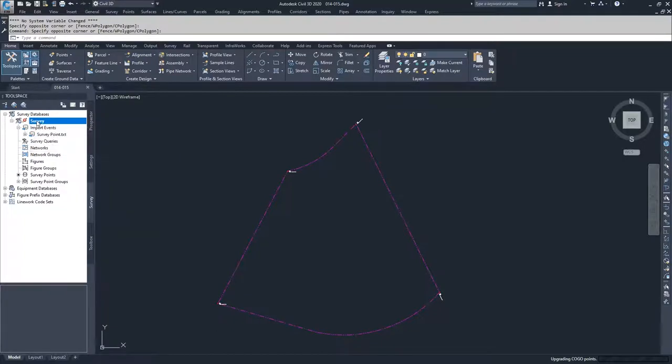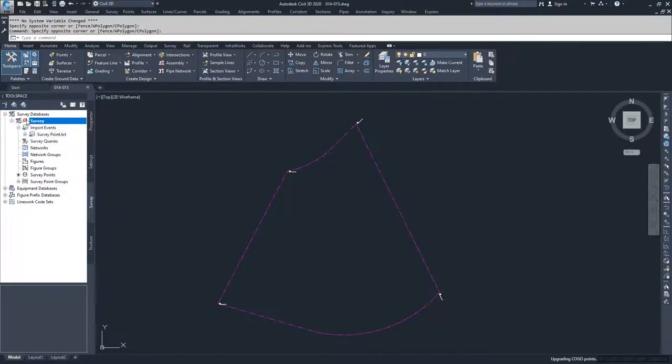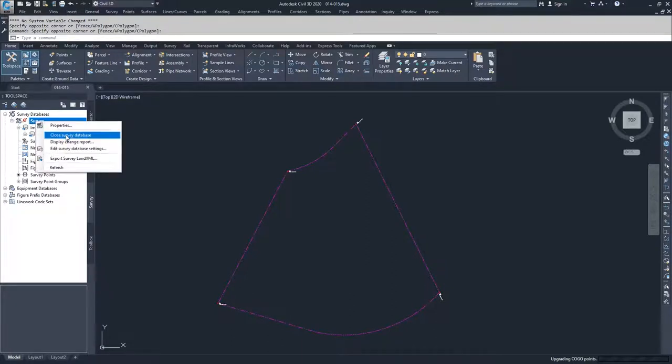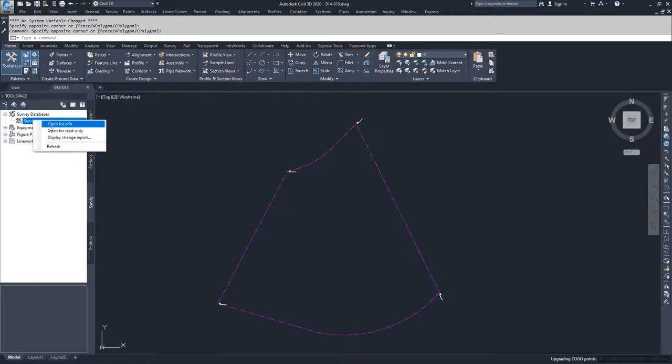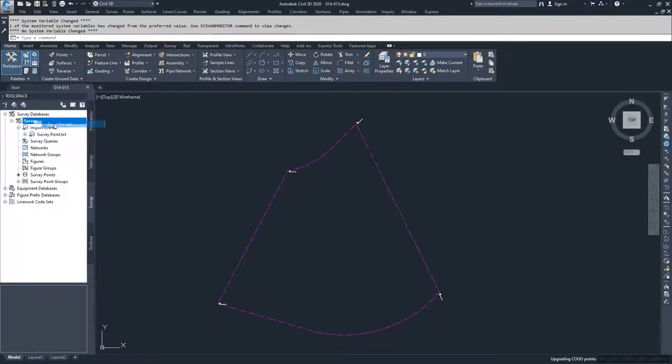If you double-clicked and see this icon, what you want to do is right-click, close the survey database, then right-click again and open for edit. This survey database is now editable inside your Civil 3D drawing.